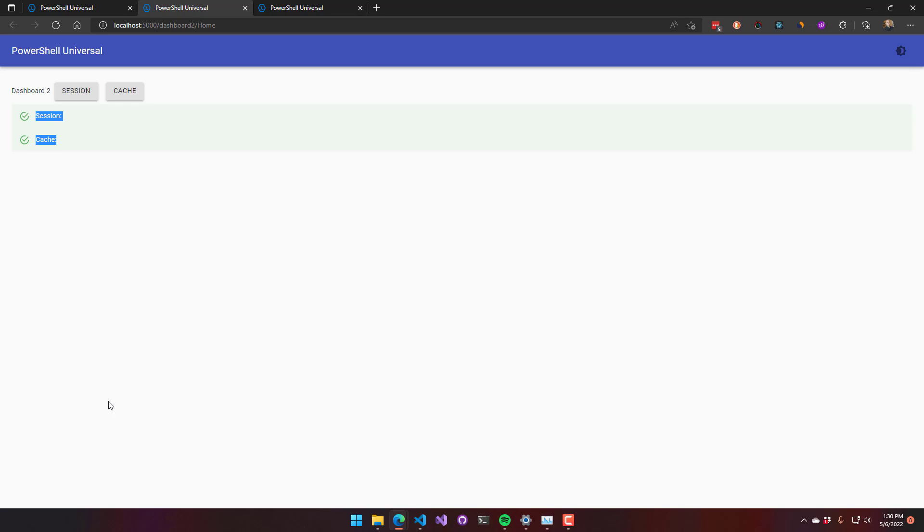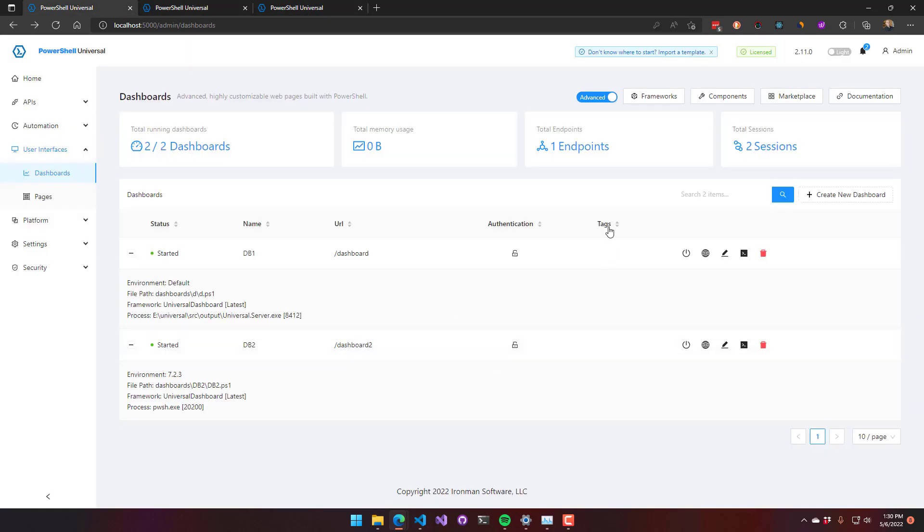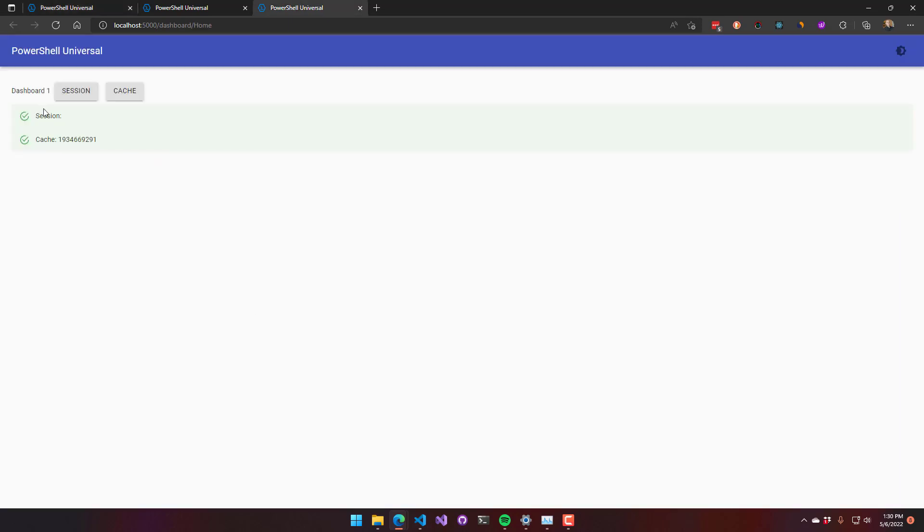So nothing's cached anymore. If I do the same thing for the integrated environment, what you're going to see there is that the session was cleared because we clear out all the sessions when it restarts, but the cache was not cleared because that's actually stored inside the PowerShell Universal server.